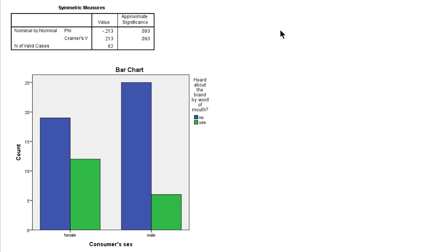As we can see, among females there is a much larger part which did hear about the brand by word of mouth, the green column, whereas the green column among males is very small compared to the blue column. So basically, among females there is more word of mouth than among males.